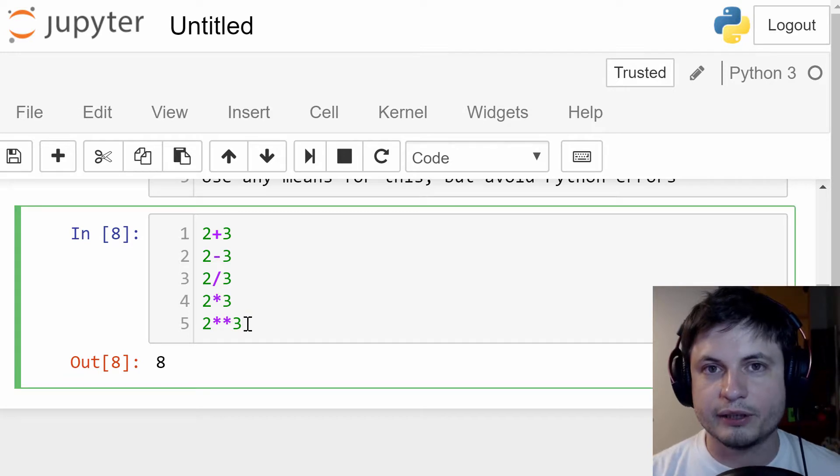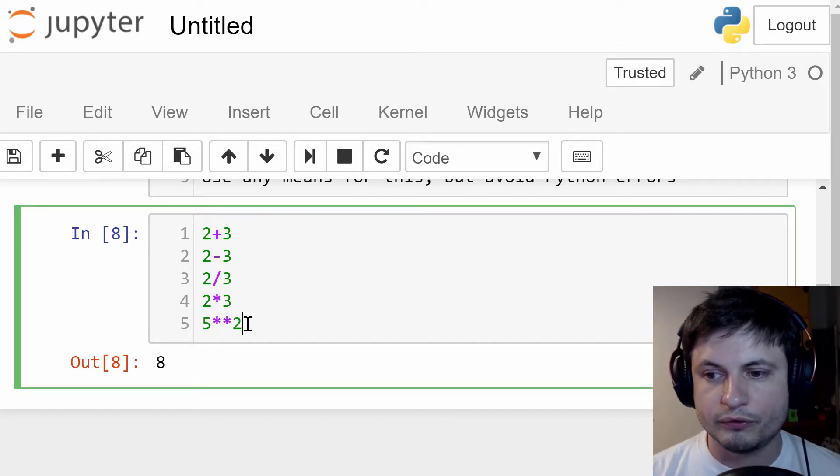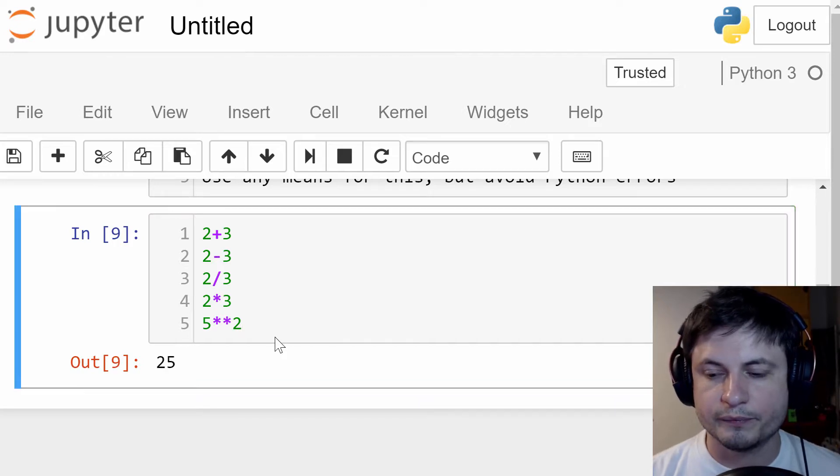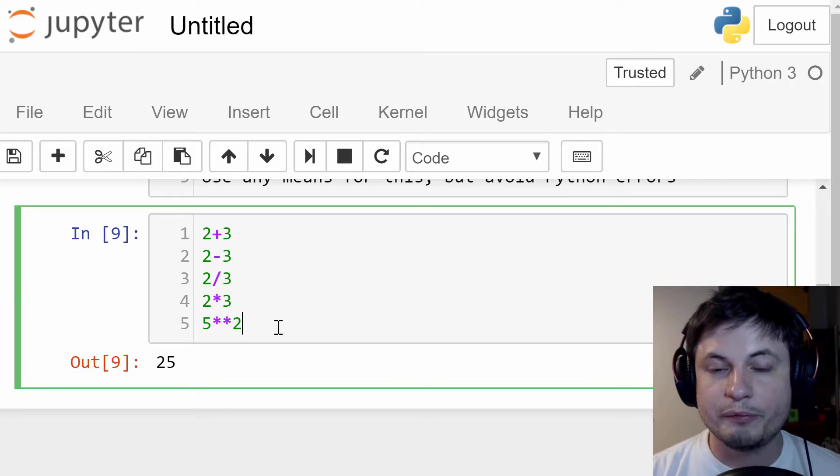Similarly, if I want to get, let's say, five squared, you can do five, two asterisks, two. So that so far is pretty simple.